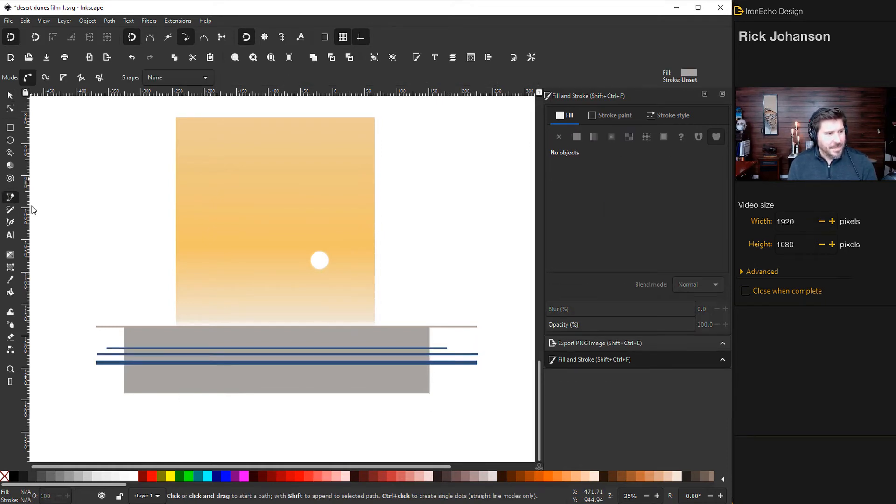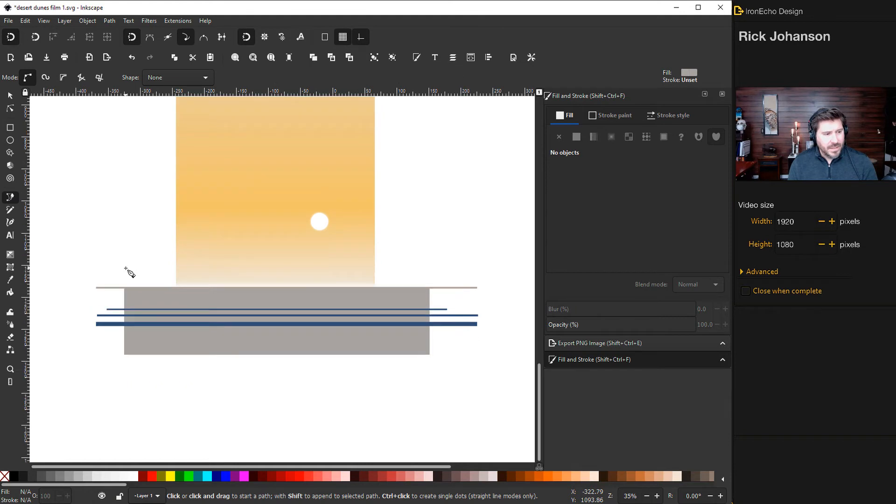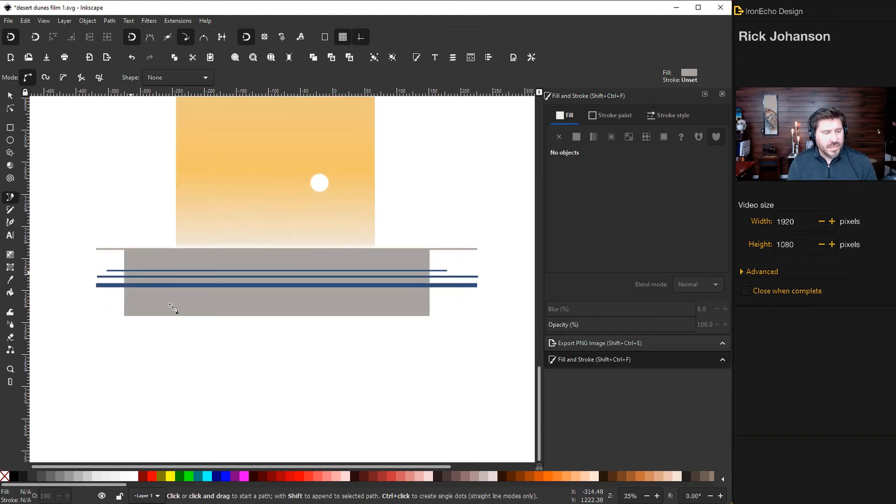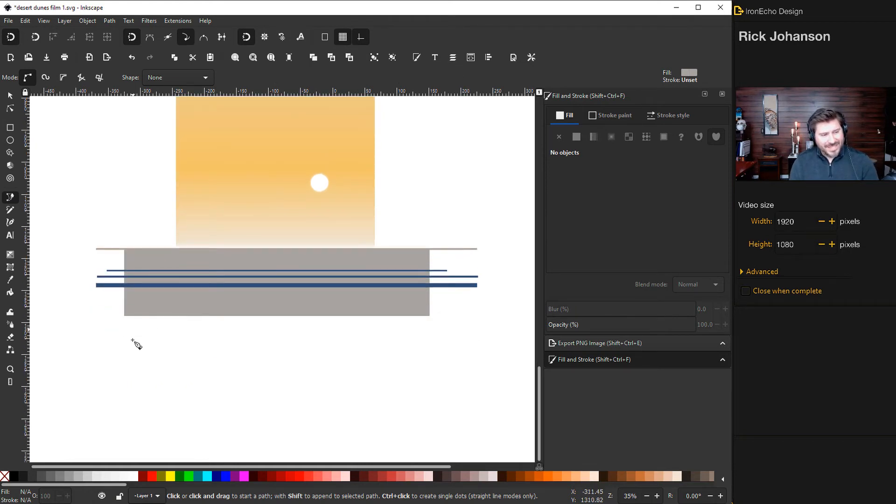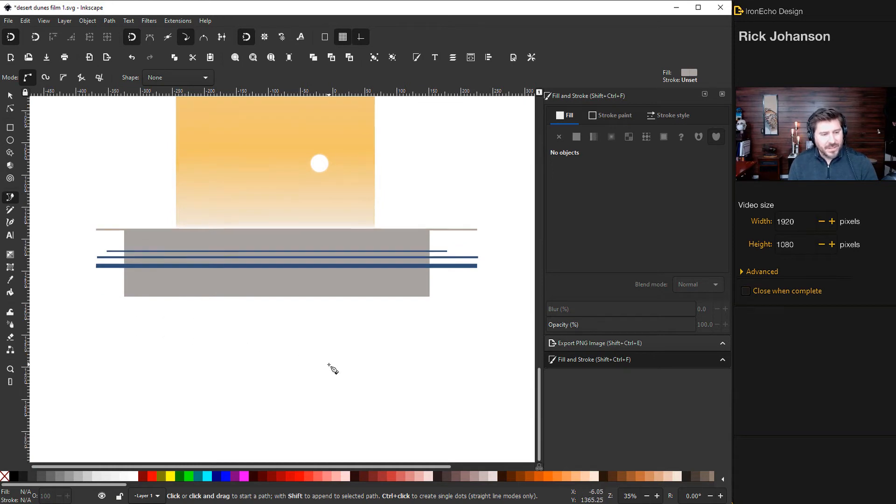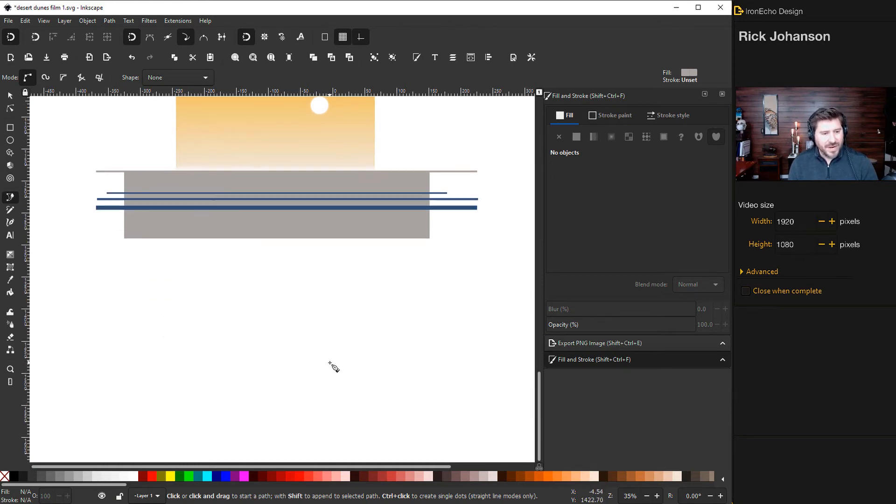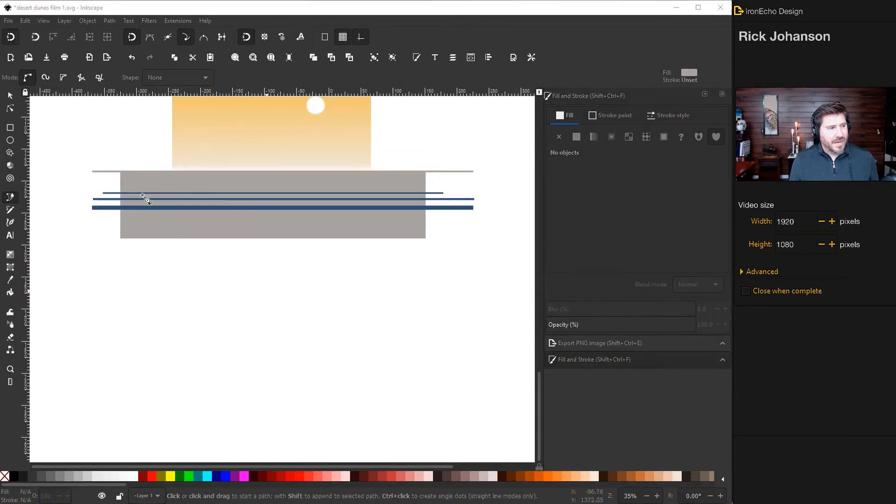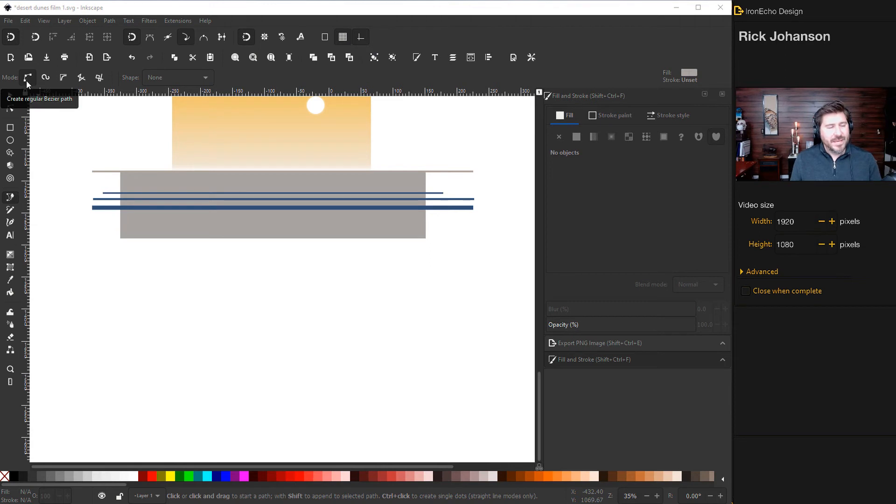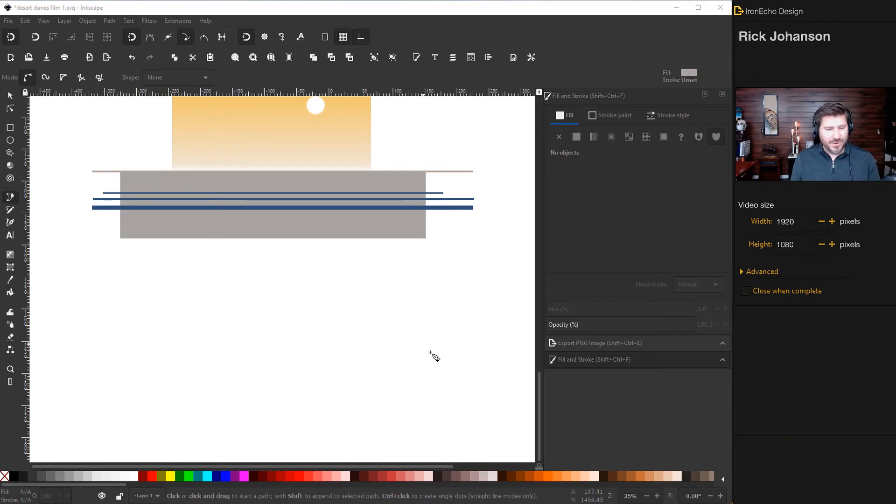The background dune we'll do first so let's grab the bezier pen tool. And this is the tool that kind of throws off beginners when you realize it doesn't draw intuitively like a pen or a pencil, it draws through creating nodes. I've got my setting on the regular bezier pen tool, there's other versions you can use. I made a tutorial on it if you want to check that out.